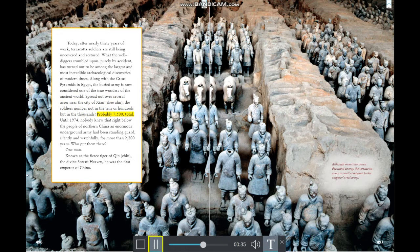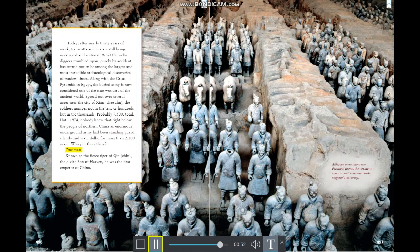Spread out over several acres near the city of Xi'an, the soldiers number not in the tens or hundreds but in the thousands — probably 7,500 total. Until 1974 nobody knew that right below the people of northern China, an enormous underground army had been standing guard silently for more than 2,200 years. Who put them there? One man known as the fierce tiger of Chin — the first emperor of China.